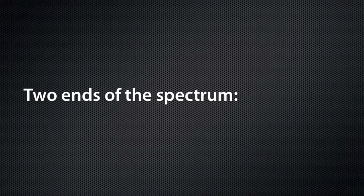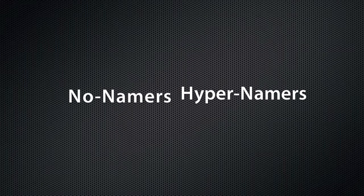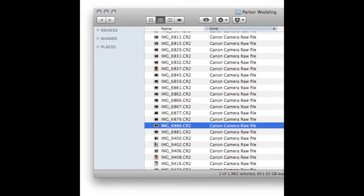What I've found is there are two ends of the spectrum when it comes to file naming. There are the no-namers and the hyper-namers. Let's break it down.